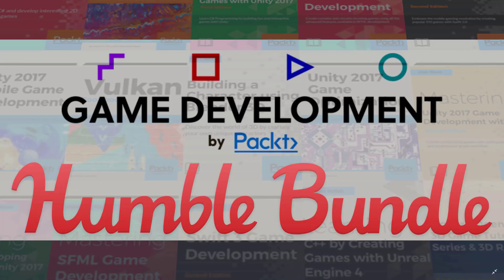Now if you're not aware of it, Humble Bundle is a resource, kind of like an online store. More and more it's becoming my new Steam, if I'm honest, but basically they put together bundles of stuff. Mostly software, but also they're getting more and more into books, comic books, that kind of stuff.